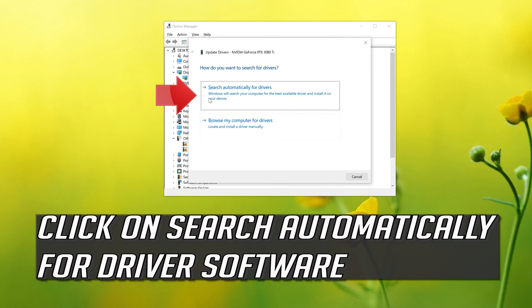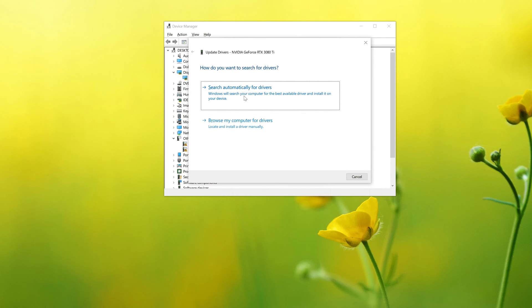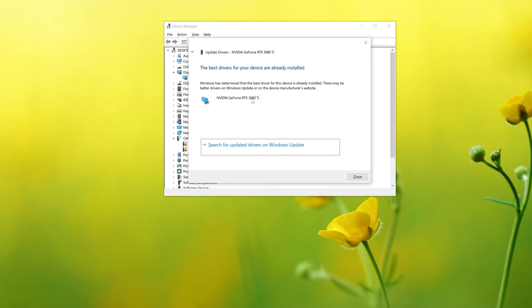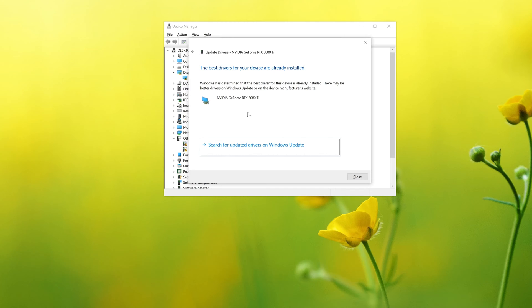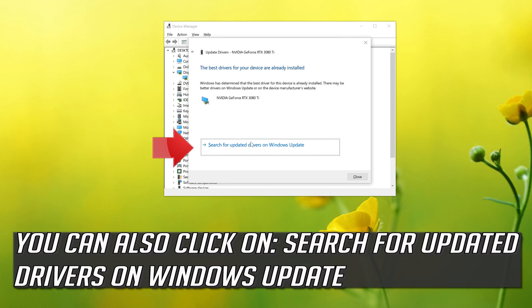Click on search automatically for driver software. Wait for the update to be installed. You can also click on search for updated drivers on Windows update.